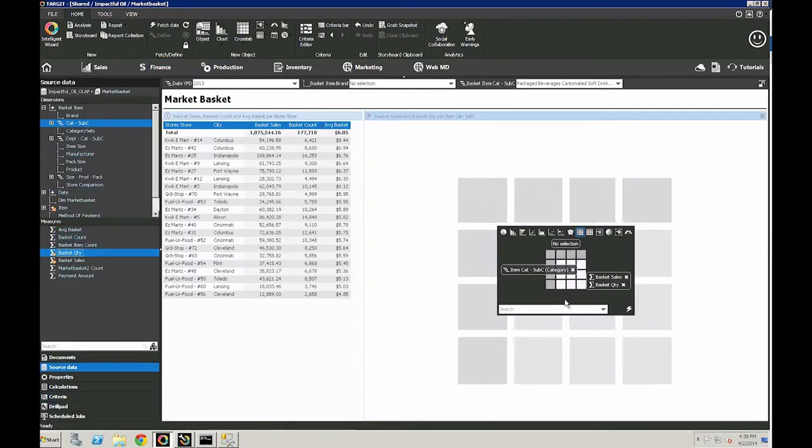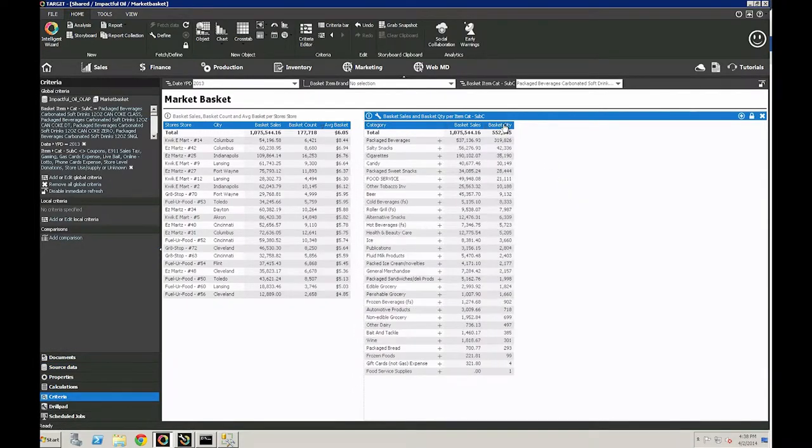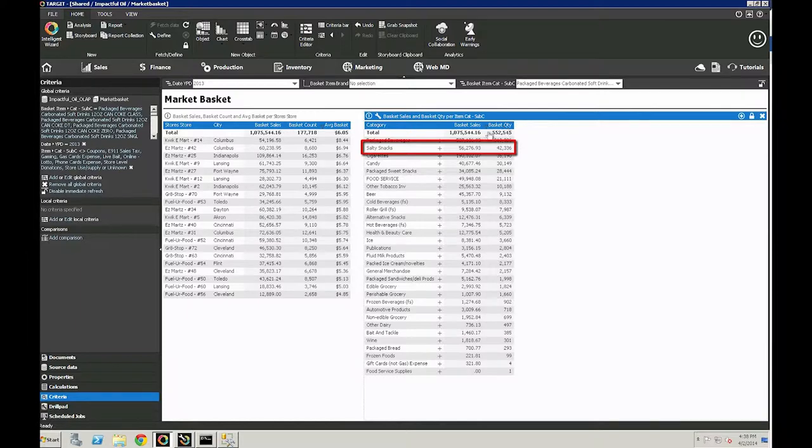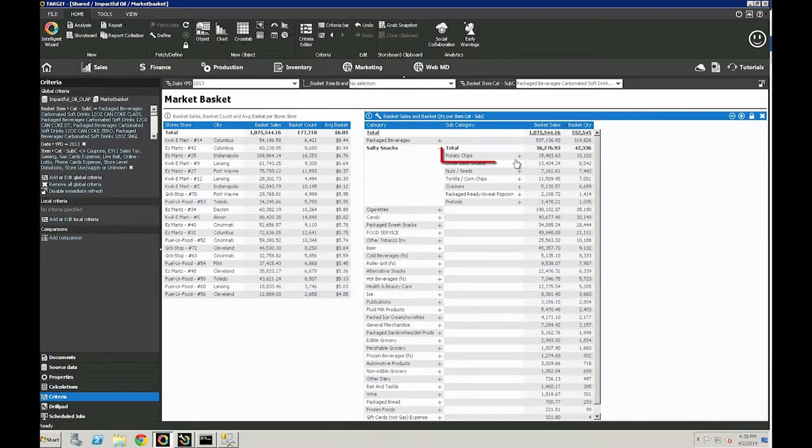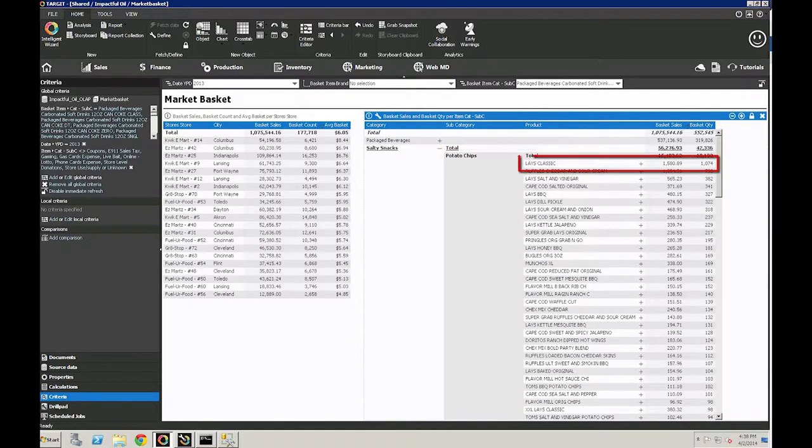So let's switch our measure over to the basket quantity. Once we make the switch, we see that Salty Snacks jumps up to be the category that is most bought with a Coke product. Potato Chips is our highest seller in that category, and it looks like Lay's Classics hit the top of the product list.